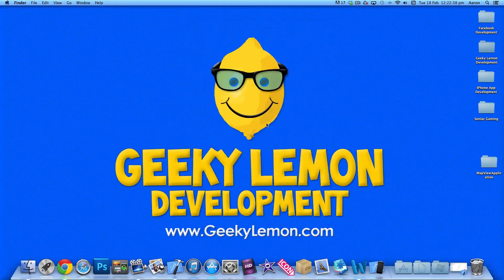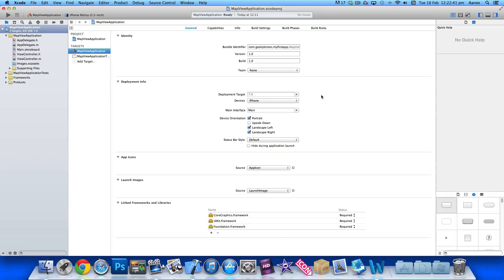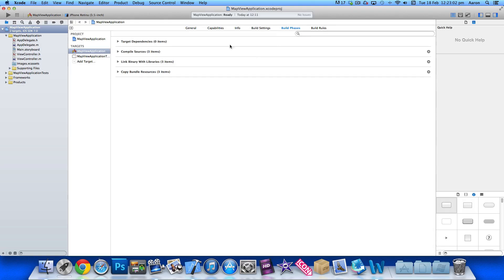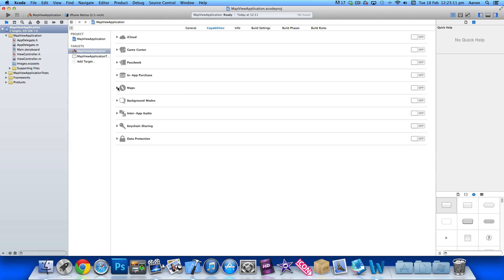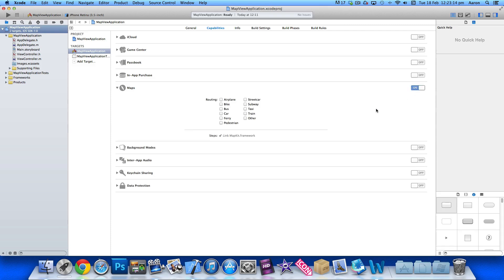So we're going to create this basic application today. I already have my project set up — it's a simple single view application for the iPhone, named 'Map View Application' for the purpose of this tutorial. The first thing we need to do is import our MapKit framework. You can go to Build Phases and Link Binary Libraries to add it, or more quickly, go to Capabilities, select the Maps section, and turn that on. Then in Frameworks you should see MapKit is already imported.